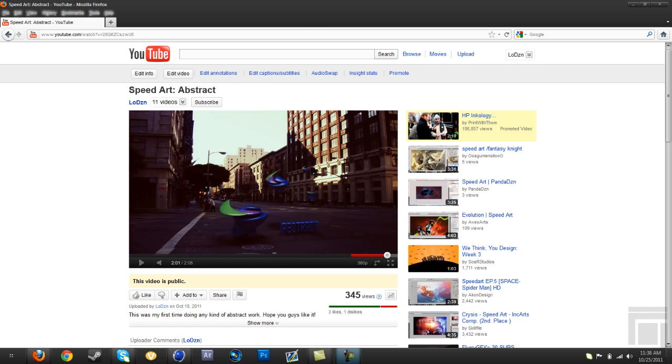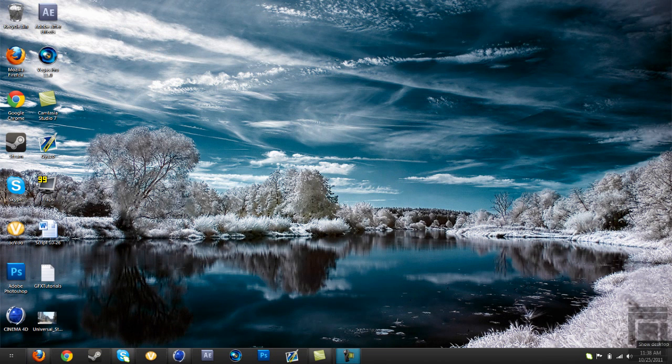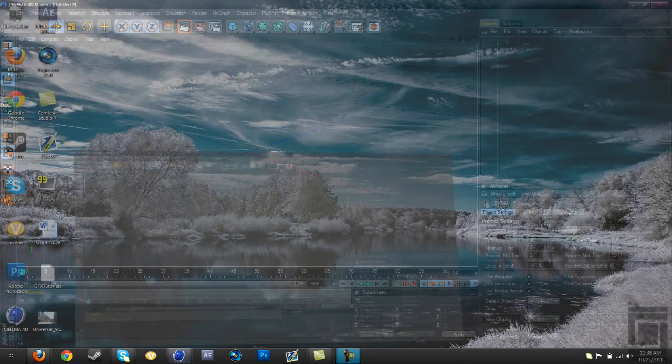Hey guys, what's up, Low Design here, and I'm going to be teaching you how to make text onto a background so it looks realistic. This is what I did in my abstract speed art. You can do it with objects too, basically anything in Cinema 4D. So what you're going to do is open up Cinema 4D.